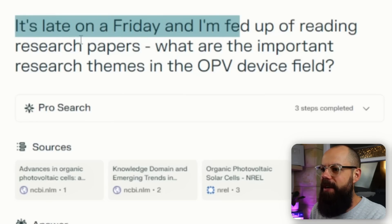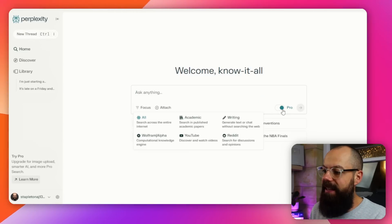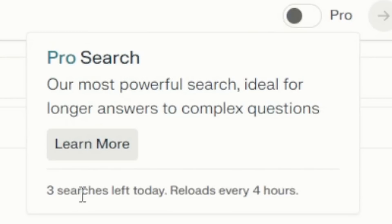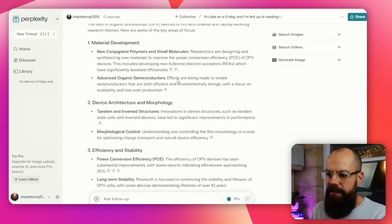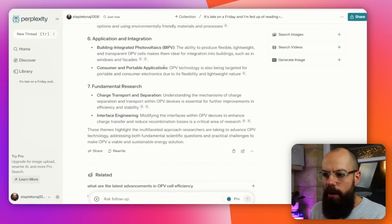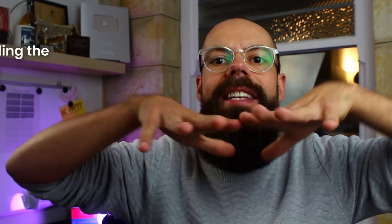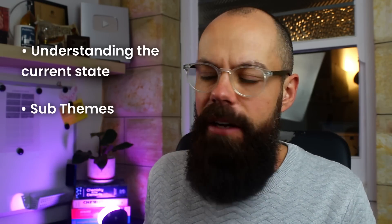This is the prompt I use: 'It's late on a Friday and I'm fed up of reading research papers. What are the important research themes in the OPV device field?' When I searched, I did allow Pro to be on. You get five Pro searches a day and it reloads every four hours, which is pretty generous. ProSearch understood my question, went to the web, found 18 sources, and kicked out the answer — exactly what I want. Now I can go into a research field understanding the current state of things and starting to get an idea of the sub-themes.